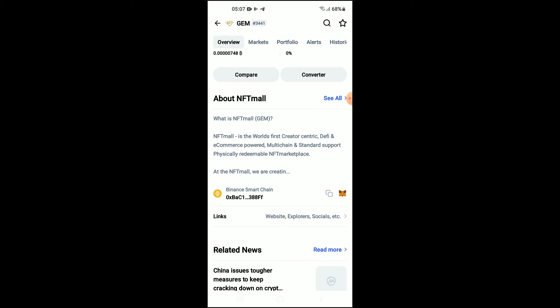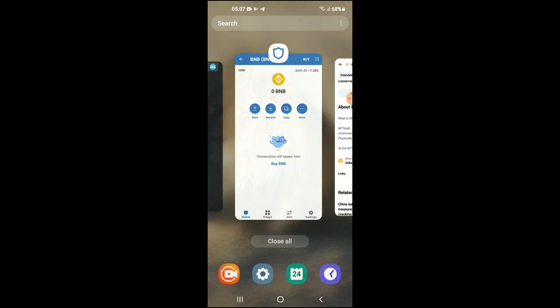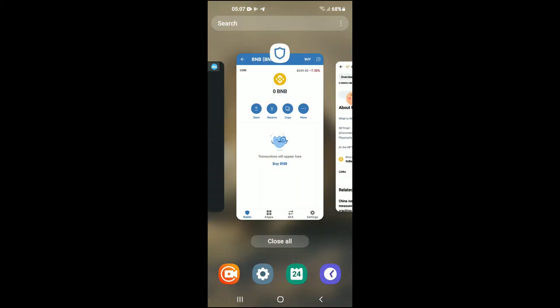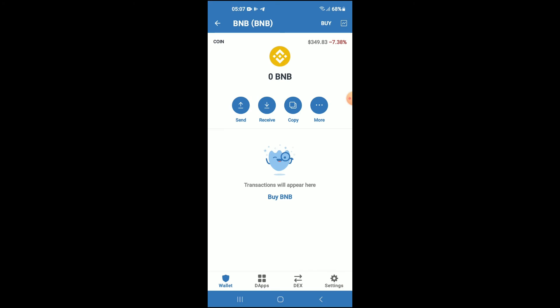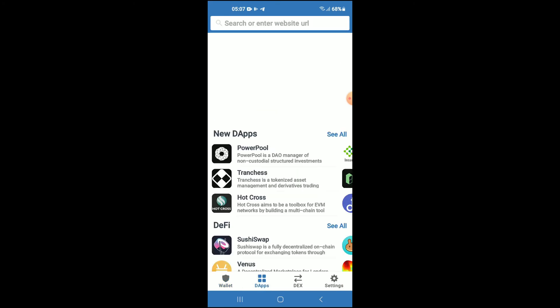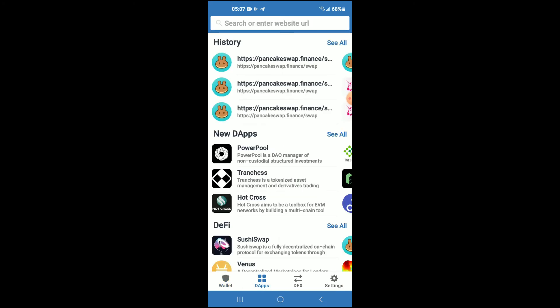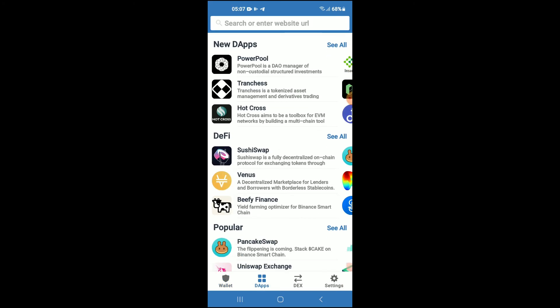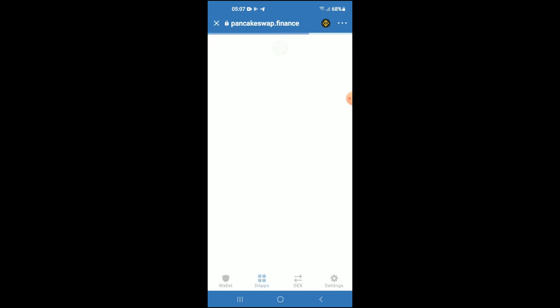You're going to go back into Trust Wallet, tap on the apps, then scroll down and select PancakeSwap. Once PancakeSwap loads up, you will see the BNB that you had purchased earlier.